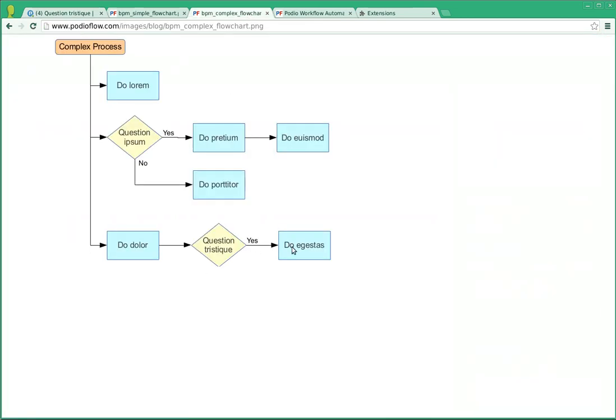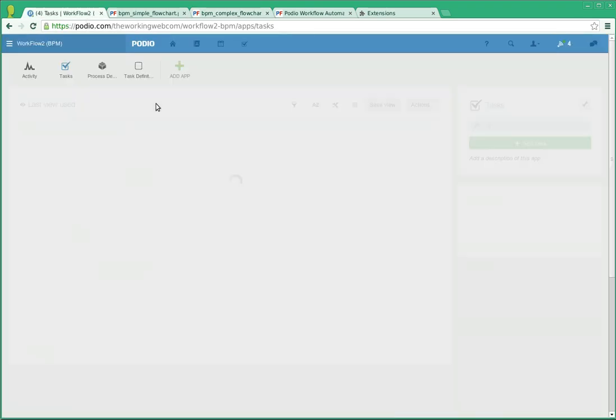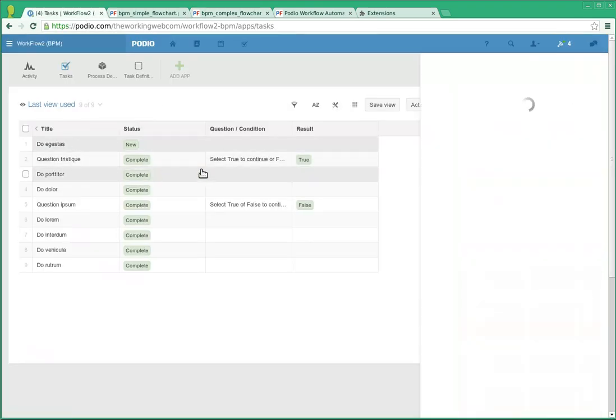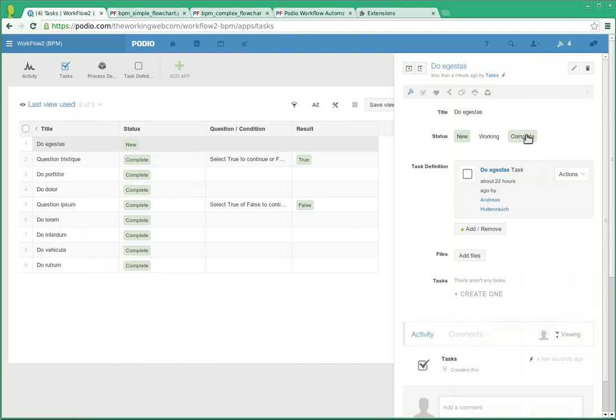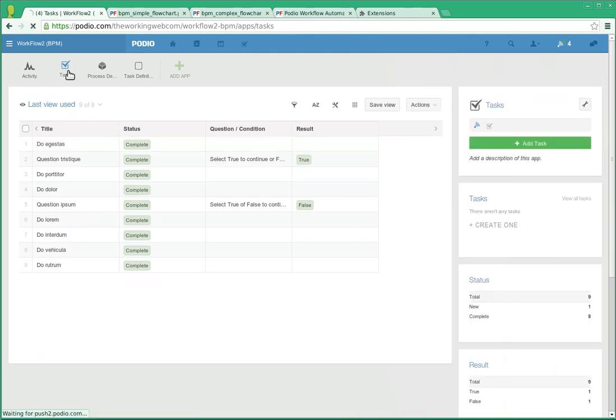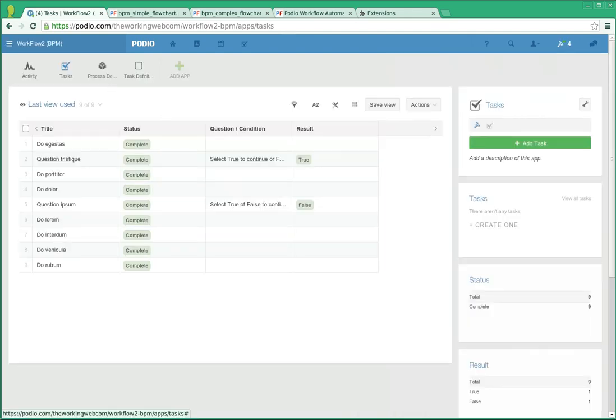And on true, it would give you do agistas, on false would do nothing. So let's just make sure that, there it is, do agistas. Mark this one as complete and that is the end of the process.